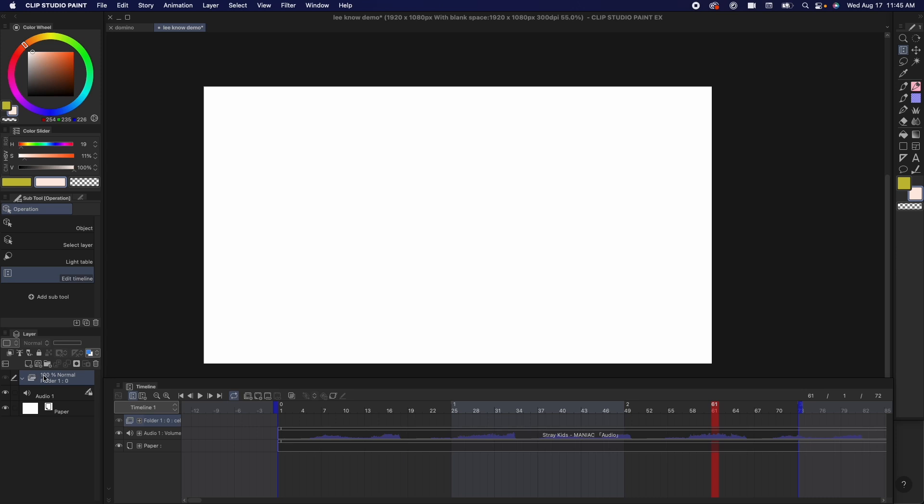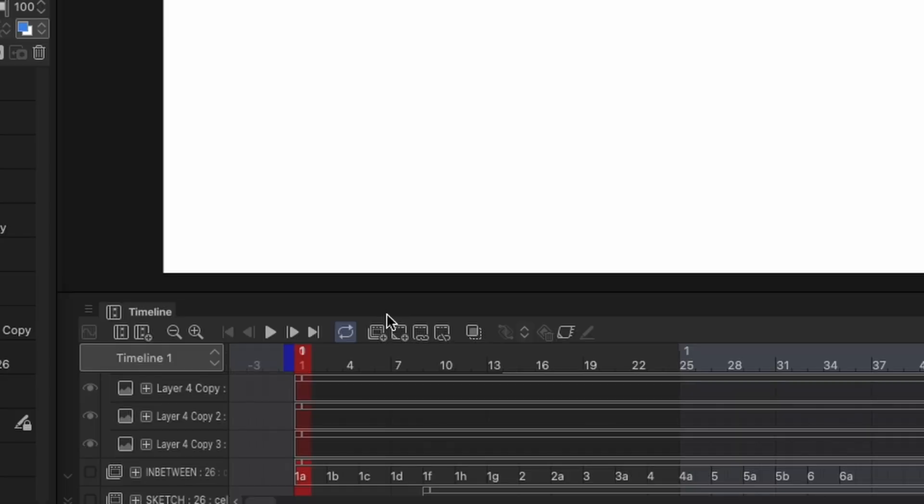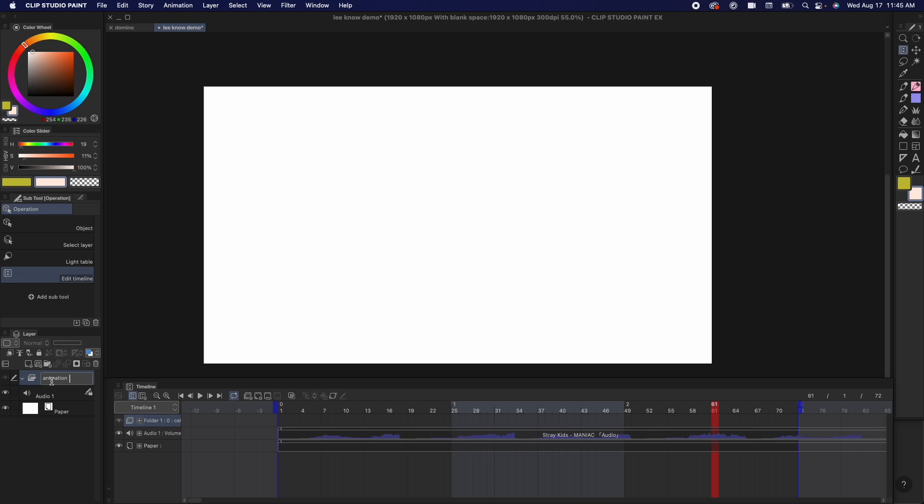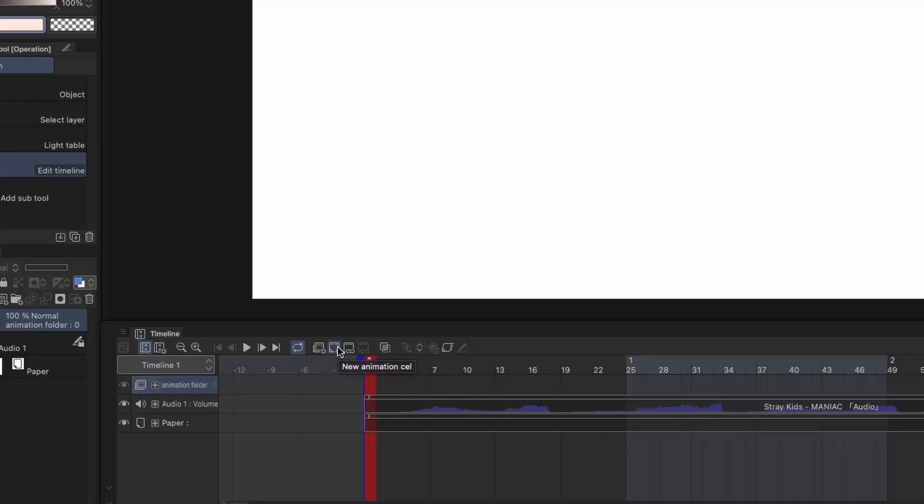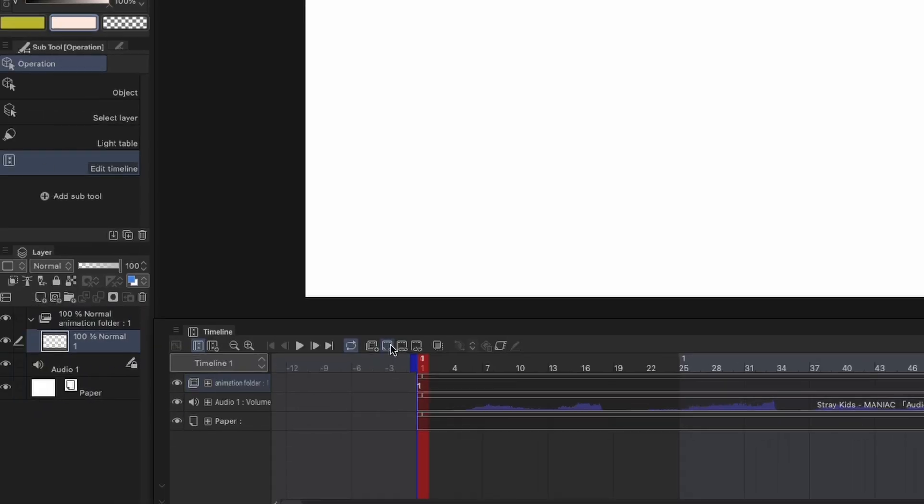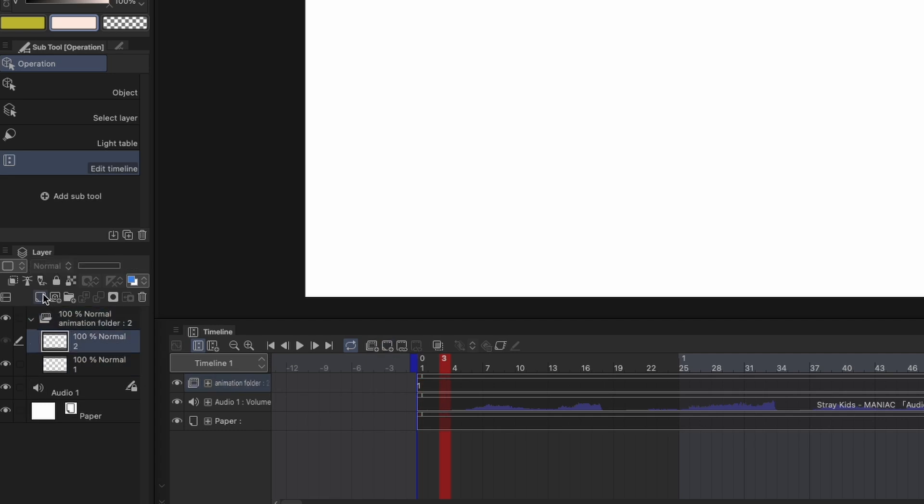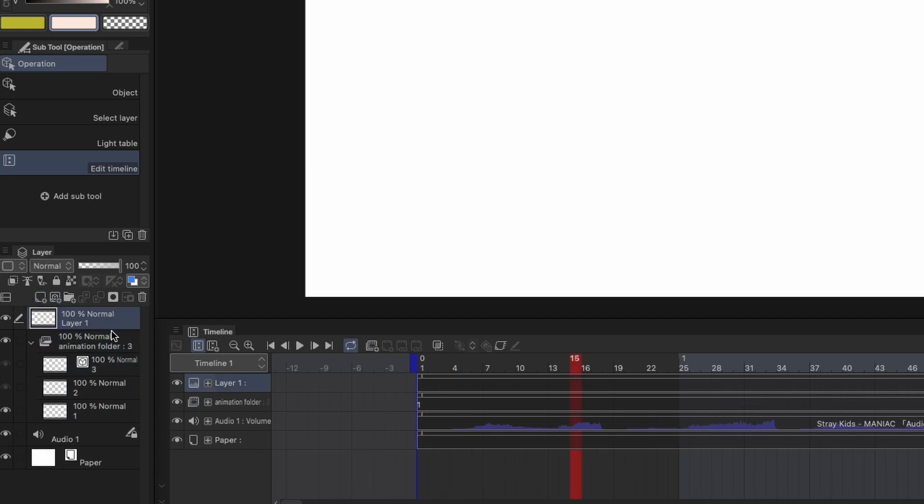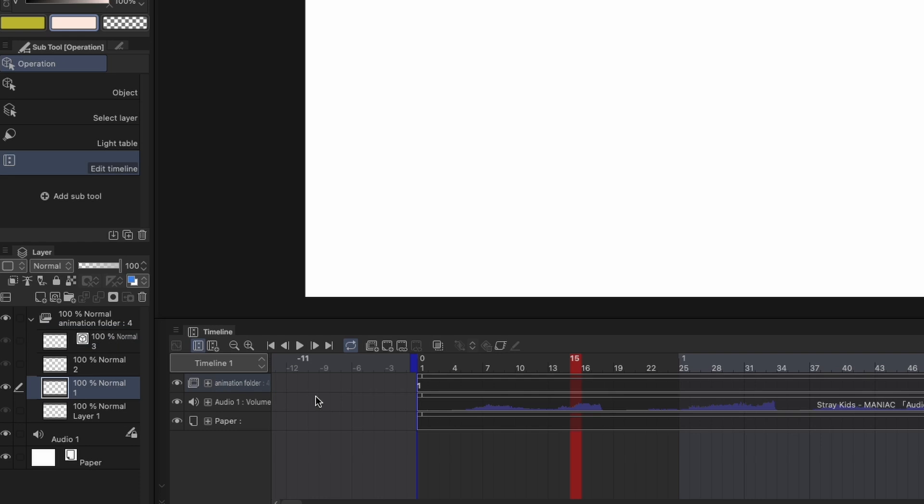Okay, we're going to talk basics on animation folders and cells. So you click this button to add an animation folder to your timeline and there are many different ways to add cells into that animation folder. One, you can click add animation cell. Two, you can select the animation folder in the layers panel and click add raster layer or add vector layer. Three, you can drag any layer into the animation folder.